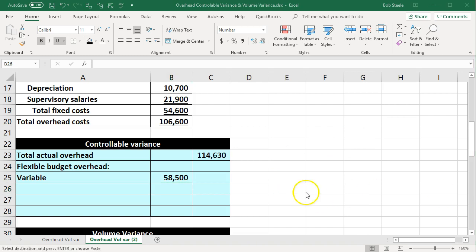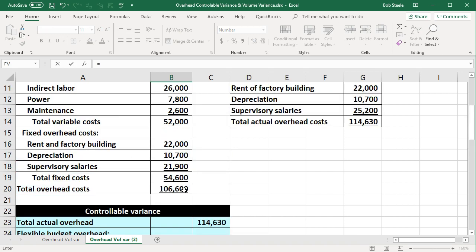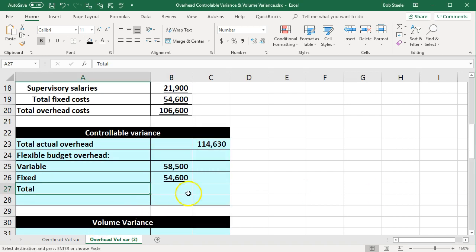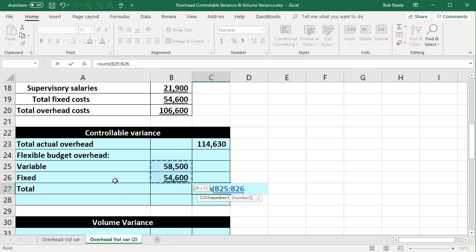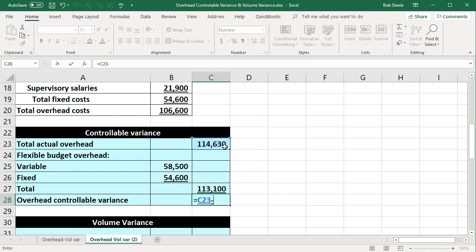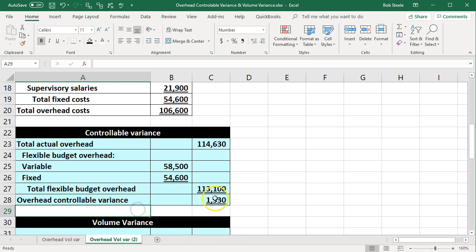Then we're going to go to the fixed costs in our flexible budget, just summing up the fixed costs. The fixed costs are what they are — the $54,600. We're summing these up, and that'll give us our total cost — the sum of the variable and fixed costs. That's the overhead controllable variance, which is going to be the difference between the total actual overhead minus the total flexible budget overhead.